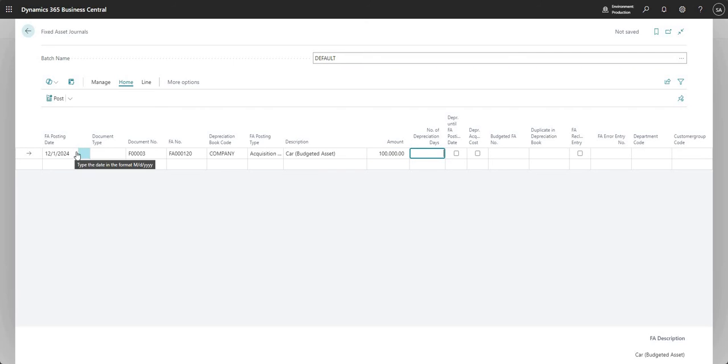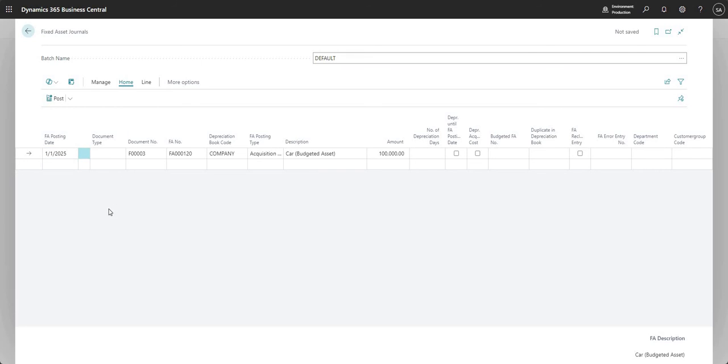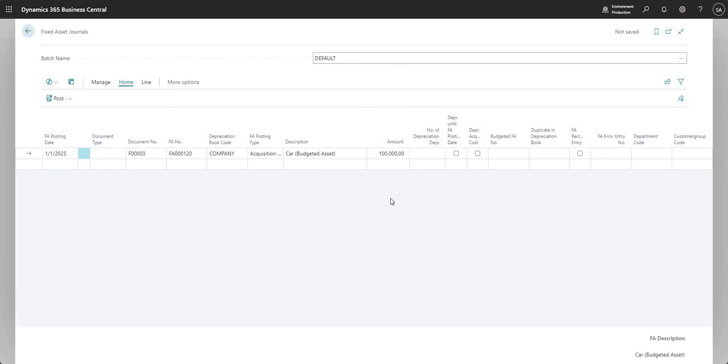I'm just going to change that to be the first of January 2025. I've got my fixed asset in the fixed asset number column there and we've said the amount is a hundred thousand. And of course, because this is a fixed asset journal, it's not integrated to the general ledger, so we don't need to insert a balancing account here.